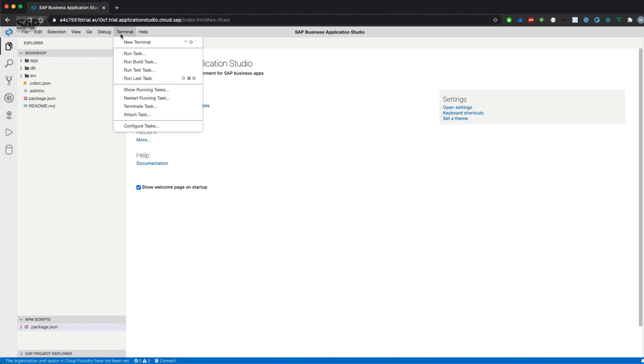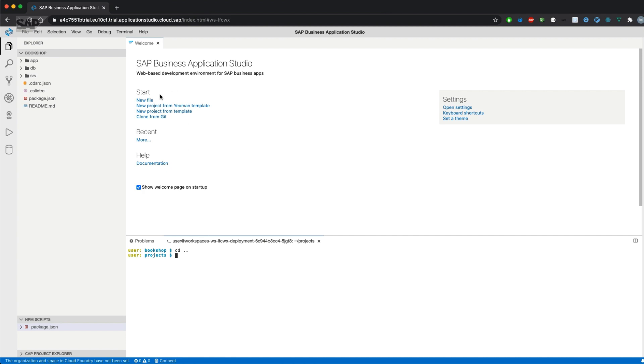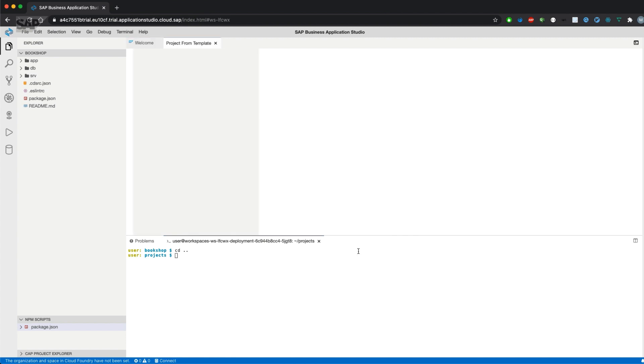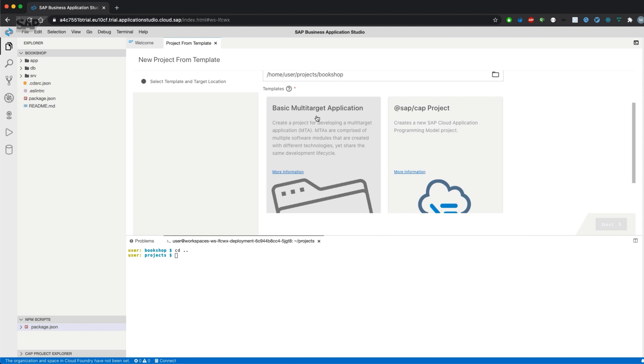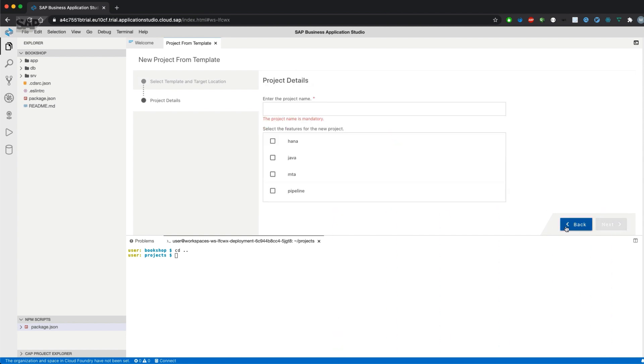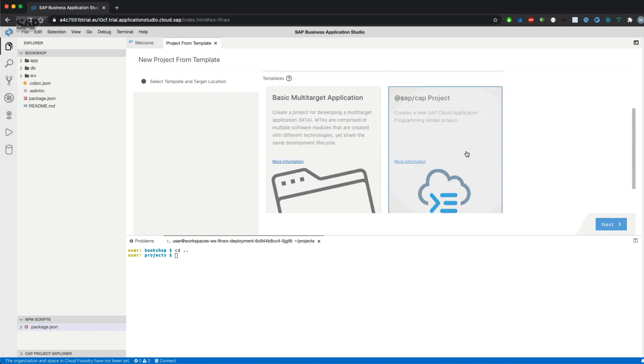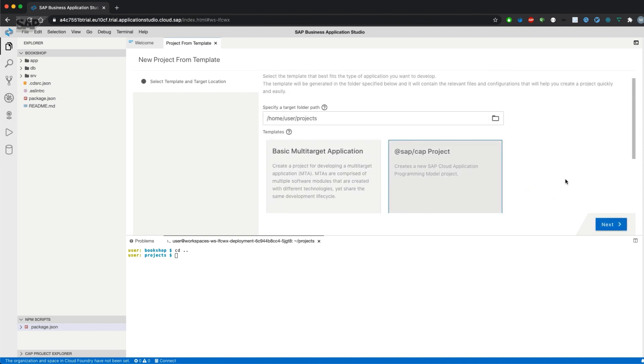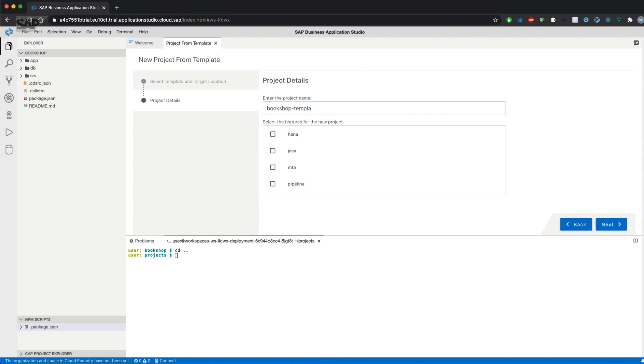That's the first option to create a new project. What we could do as well is create a project from a template. So let's go back one step and create one via a template. There's a basic multi-target application or a CAP project. Let's create it here in projects and use the CAP one and name it bookshop template.